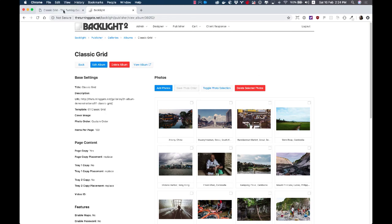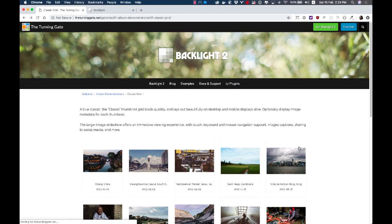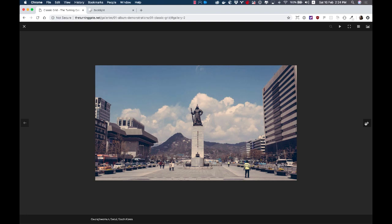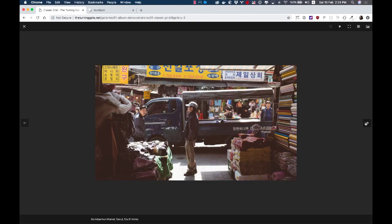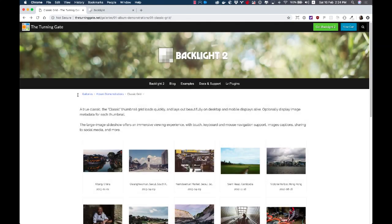So now if I hop back over here and I refresh the page, you can see the first image is now this one from China. Here's a different image from South Korea. And the Cambodia image is now fourth, right where I dropped it from within the admin.